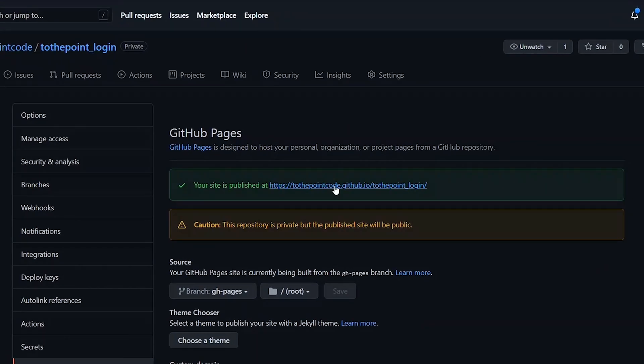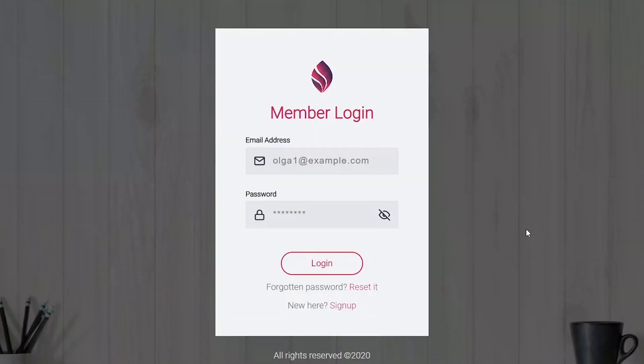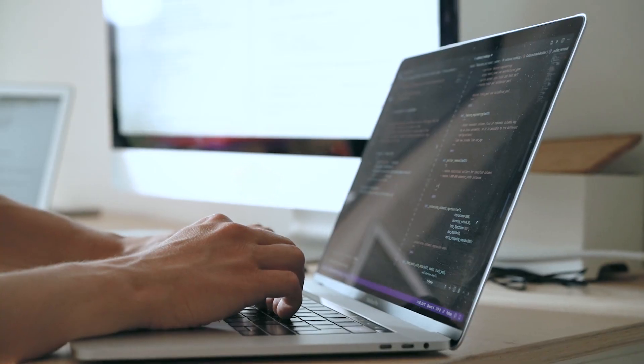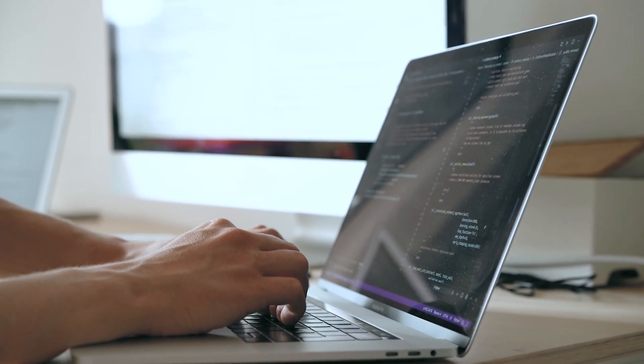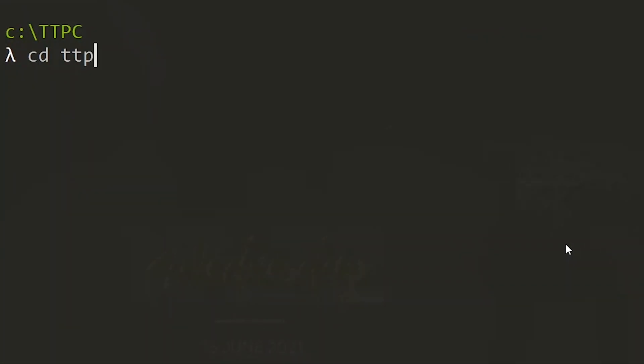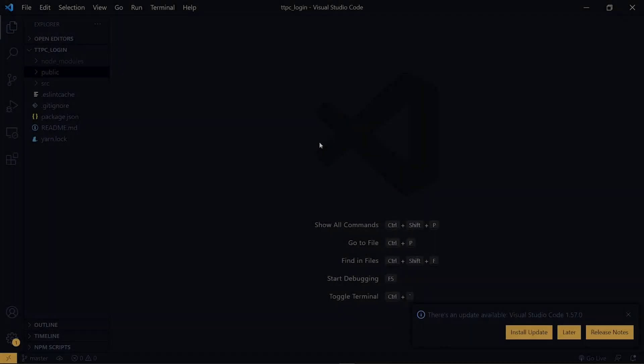We want to host our React and Node.js application and we handled the Node.js part in the previous episode. Let's see what we need to do for the frontend part. To start, we navigate to the project on the command line and open it in the code editor.